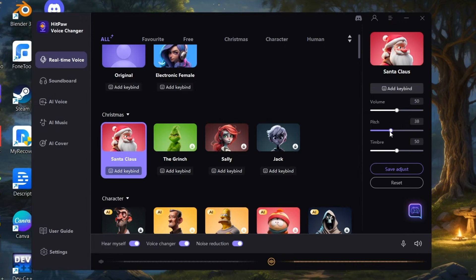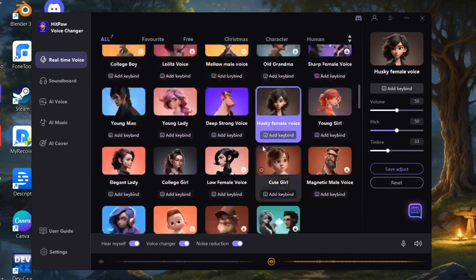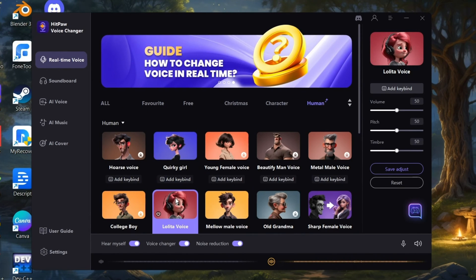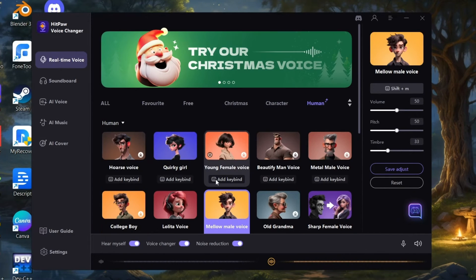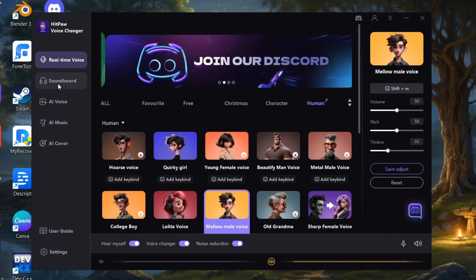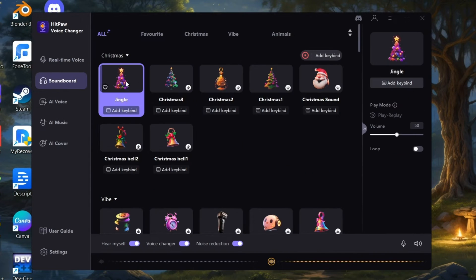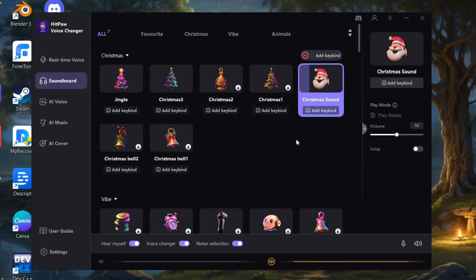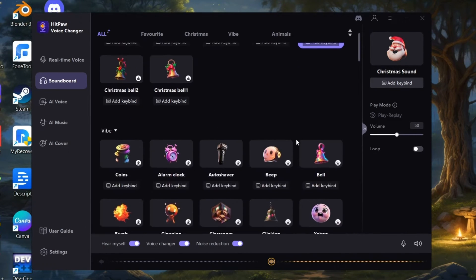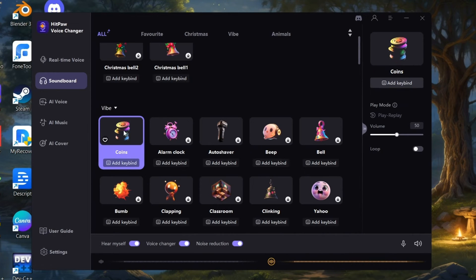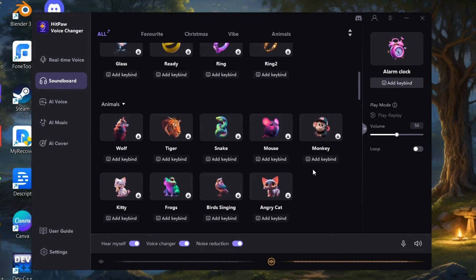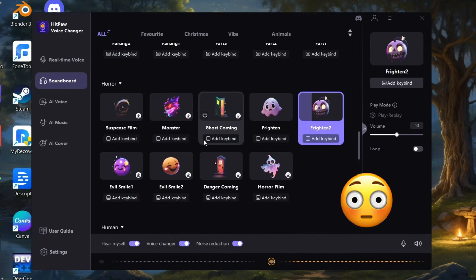It's perfect. Coming to the soundboard, here we have a lot of sound effects. Oh my god!